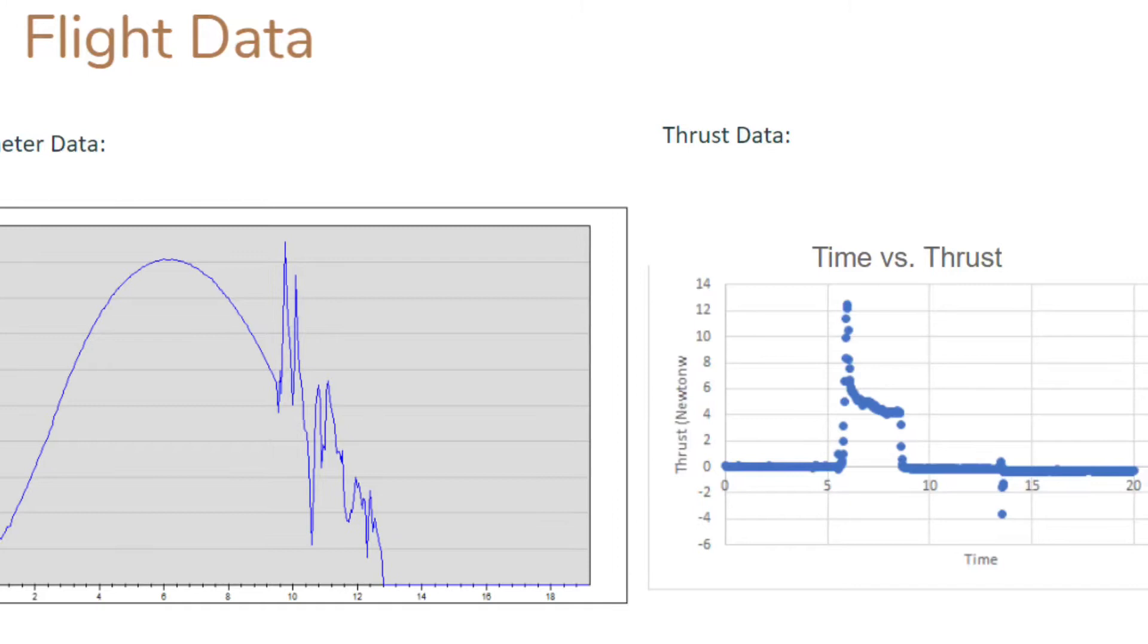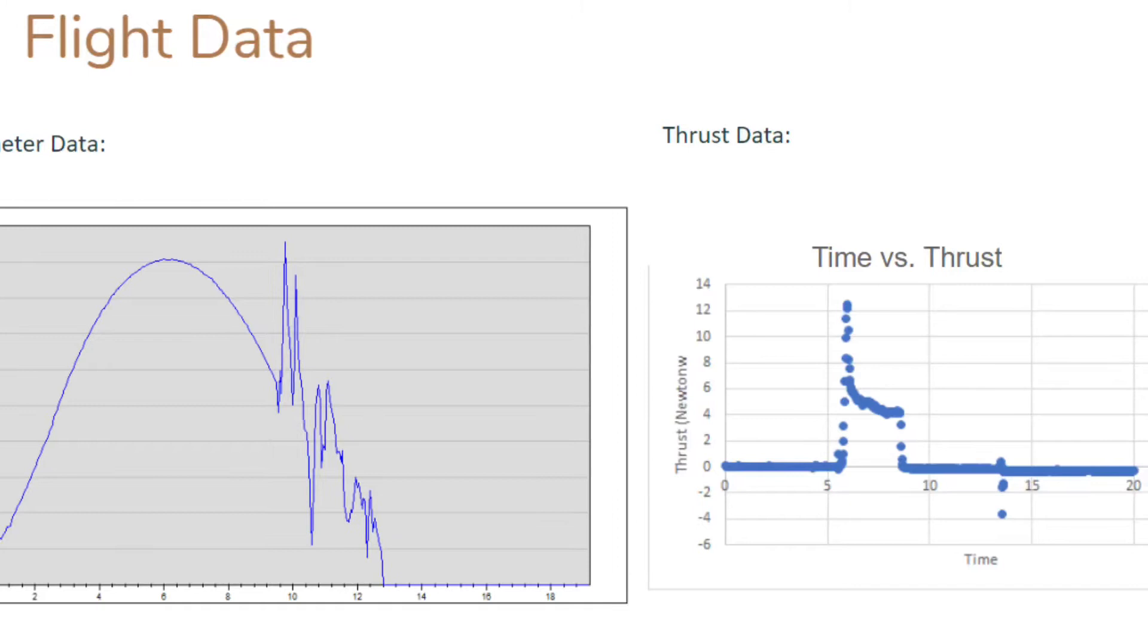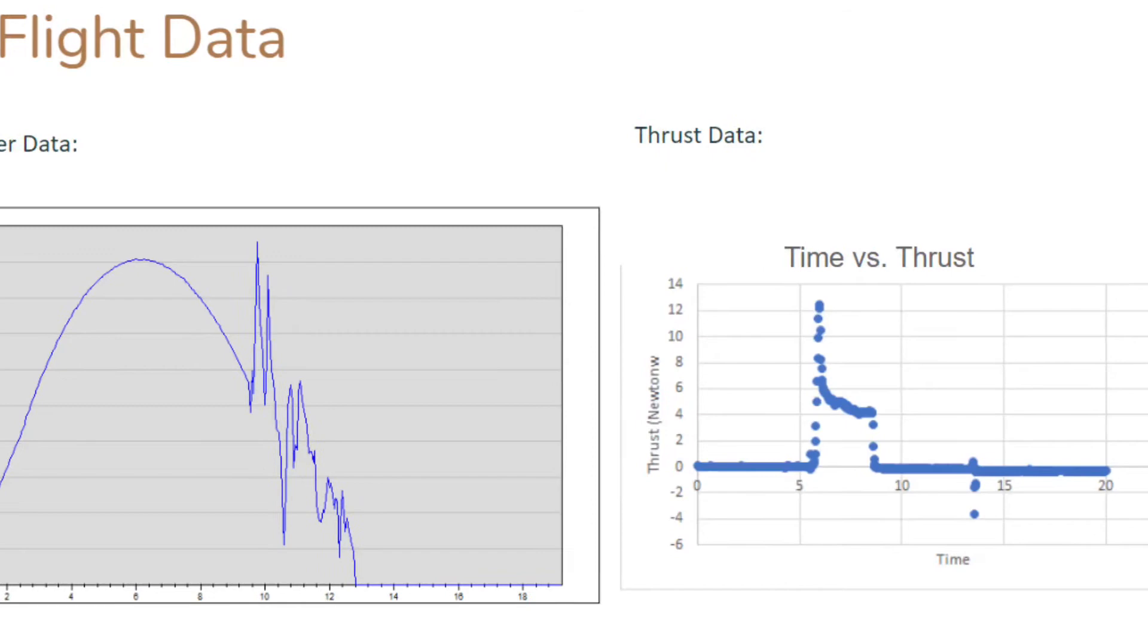Once our parachute deployed, it had ripped off, causing our rocket to nosedive into the soybean field. Our maximum altitude was recorded at 453 feet, and our egg, Burt, did not survive.